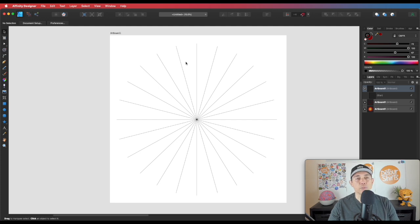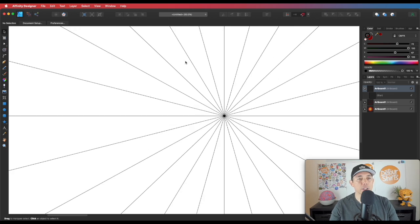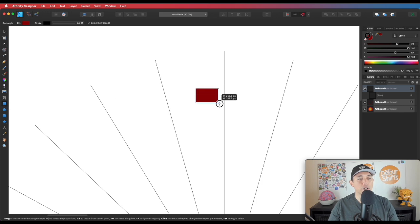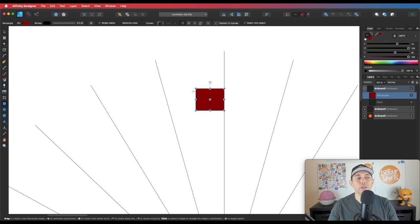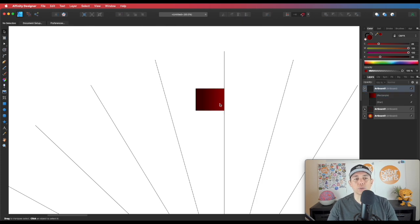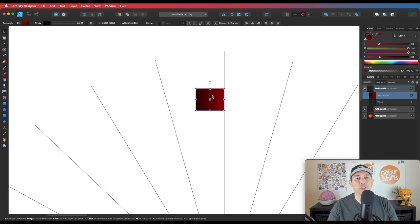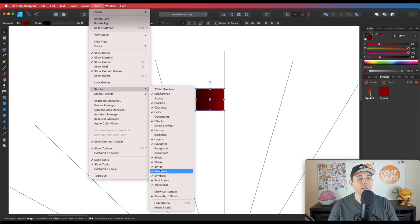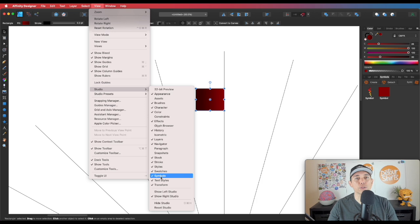The next thing we're going to do is make a rectangle. I'm going to zoom in a little and put the rectangle at the top — here's the rectangle tool, above the circle tool. Make your rectangle about this size. You can make it a gradient just for visual reference; it doesn't matter what gradient. Now we're going to start making this a symbol. If you don't have symbols in your palette, go to View > Studio and click Symbols. Symbols is what's going to make this possible.